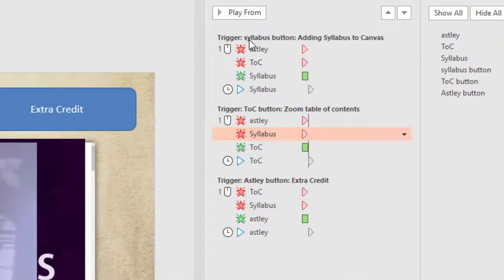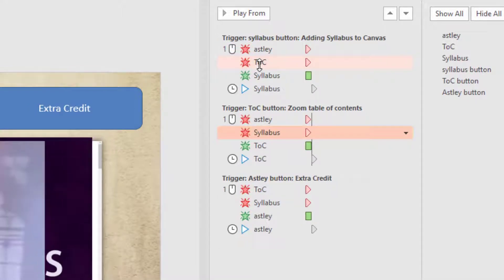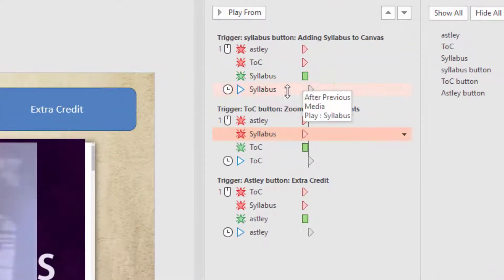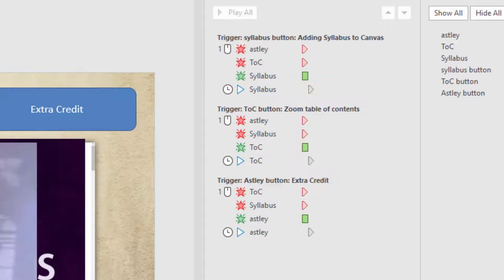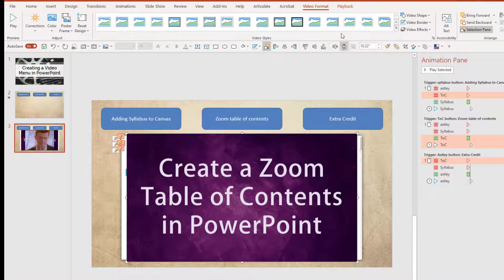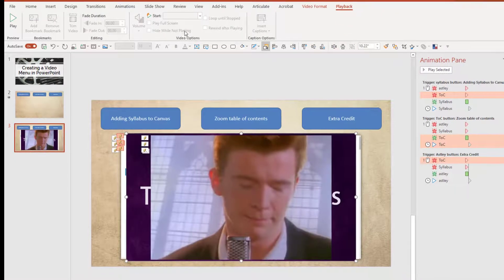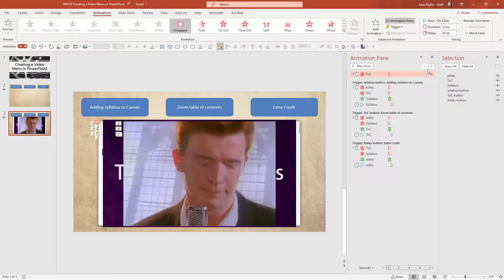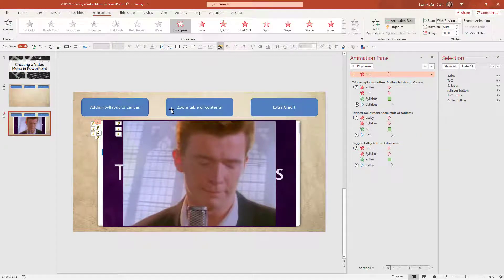Let's take a look at what we have. For every button, the button is a trigger and it's going to make the other two videos disappear — but only if they're already on screen. If I've clicked a video, watched it, and now click another button, I want it to disappear while the new video fades in and starts playing. The only thing left to address is that the YouTube video doesn't have a playback option to hide while not playing, so I need to create that in the animation. I'll make that video disappear completely with previous, so as soon as I advance to this slide the table of contents video isn't there — it only appears if I click the button.